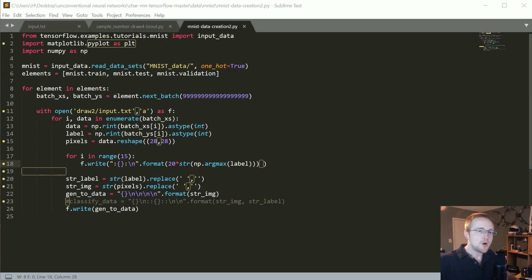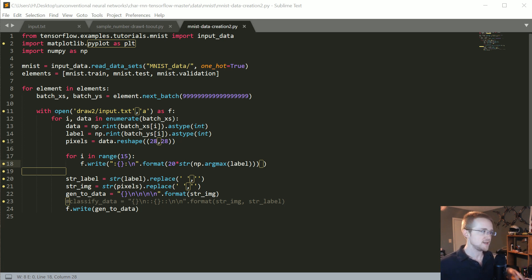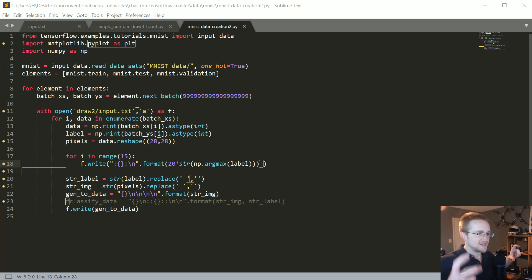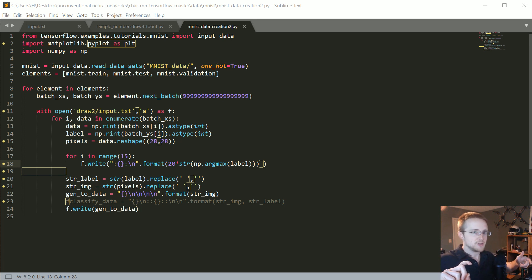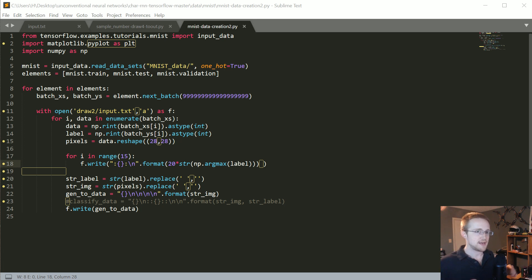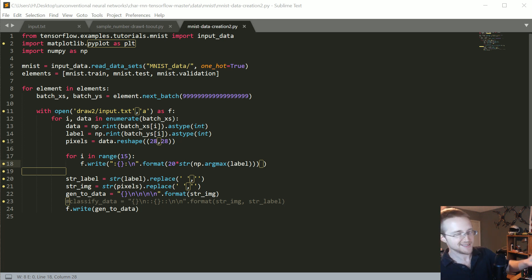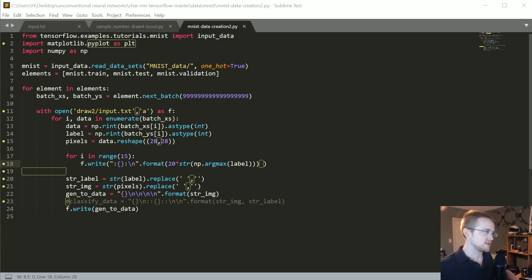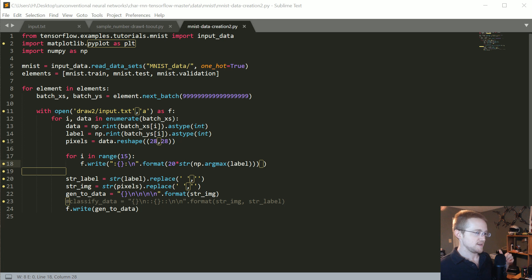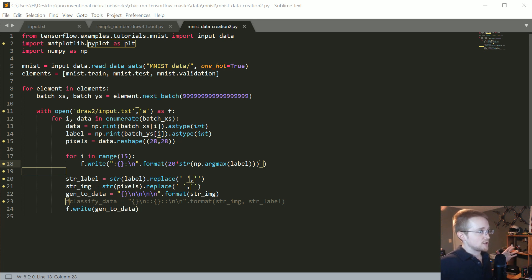What's going on everybody, welcome to part six of our antics with neural networks tutorial series. In this video, we're going to run through basically the opposite of what we've been doing so far, where we're generating a classification based on a number input. Now what we're going to do is have the actual classification being the input.